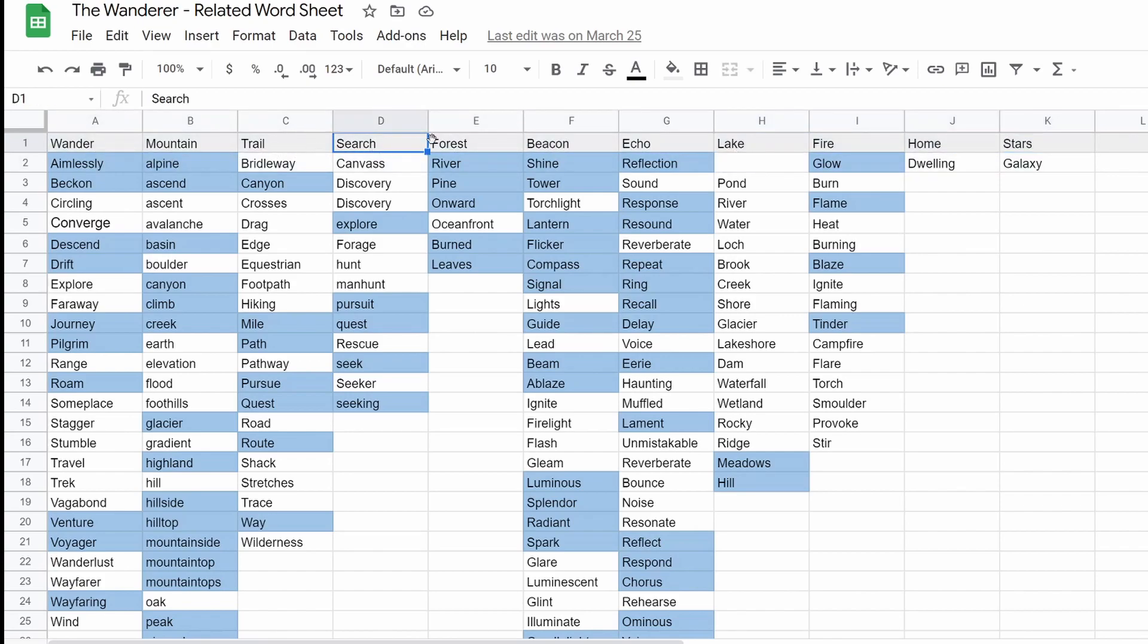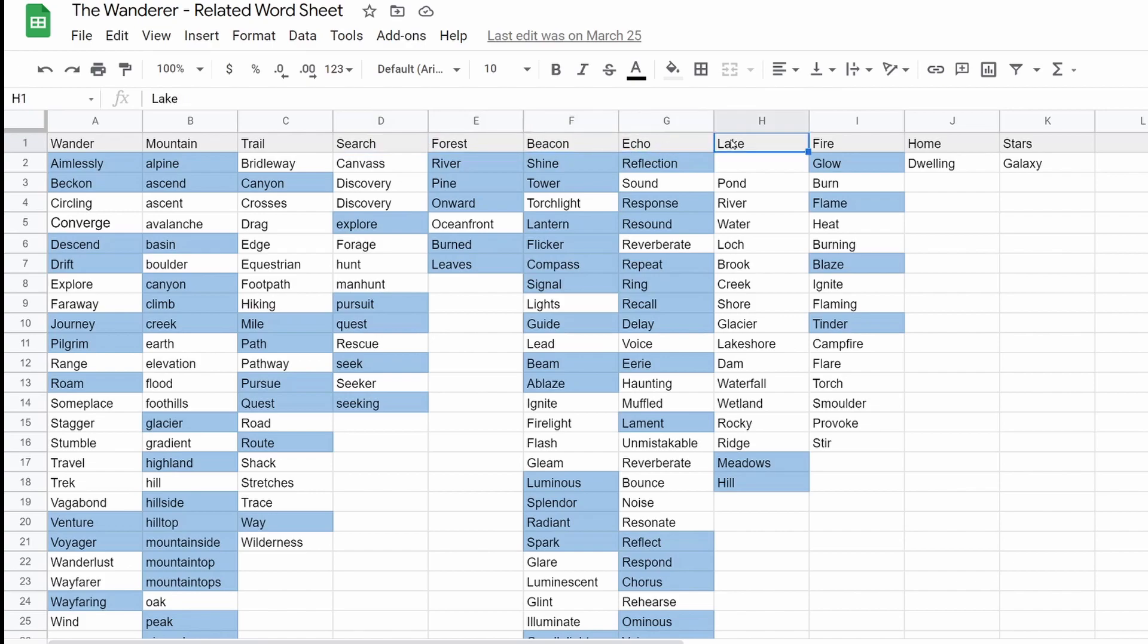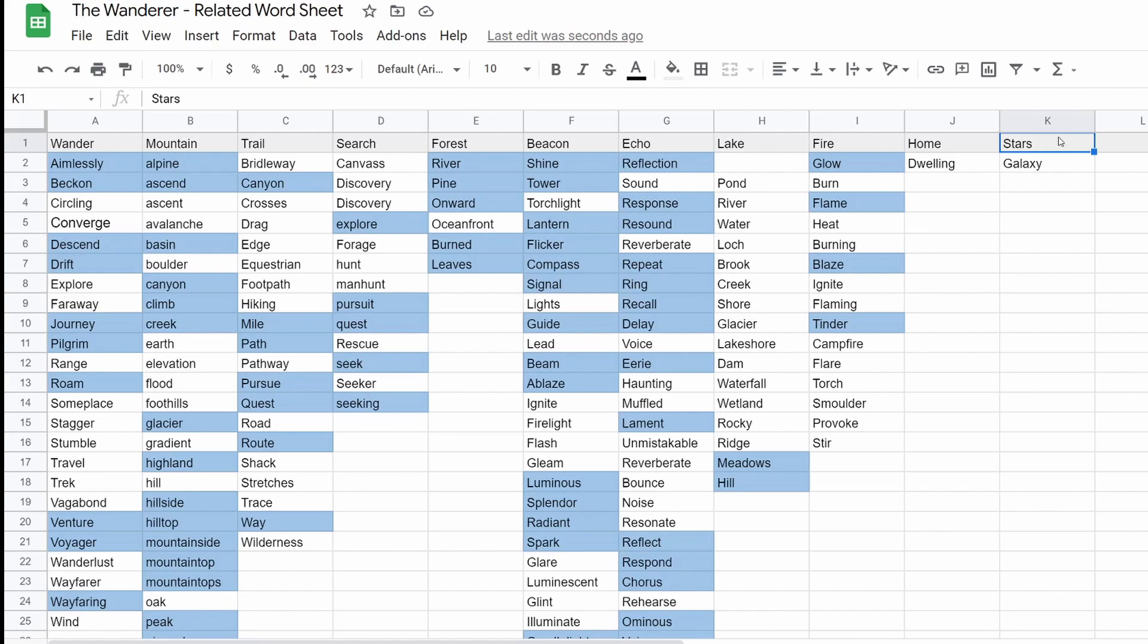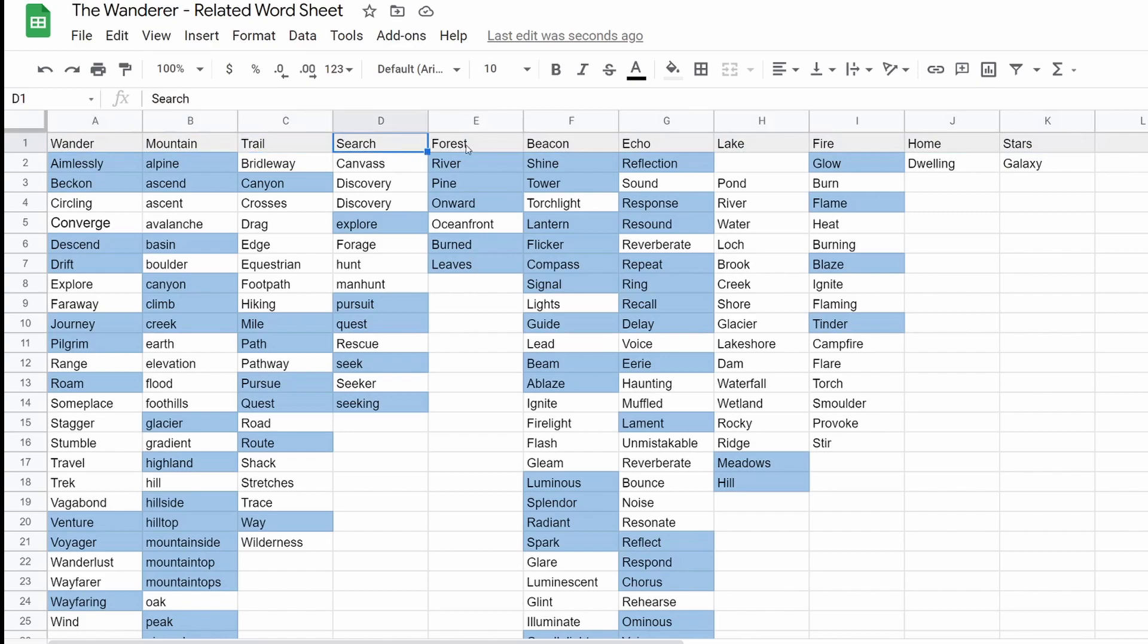So you're searching because the theme is this wanderer who's searching for home. And the question the song is asking is like at what point when you keep thinking, oh, this will be home and it's not? At what point do you start to think maybe it's you, that you're just not happy anywhere, is sort of the underlining theming of the song. So pick a bunch of words that are evocative of that.